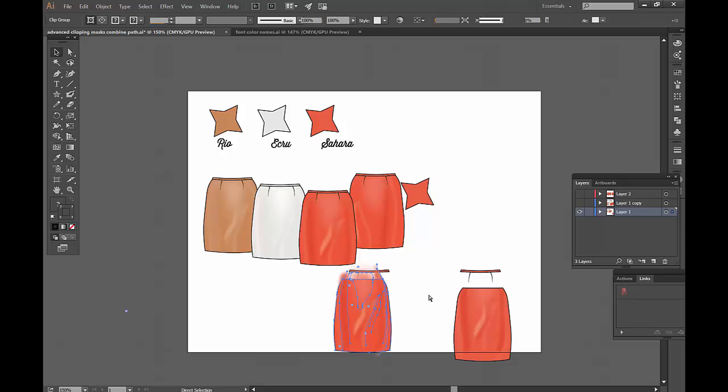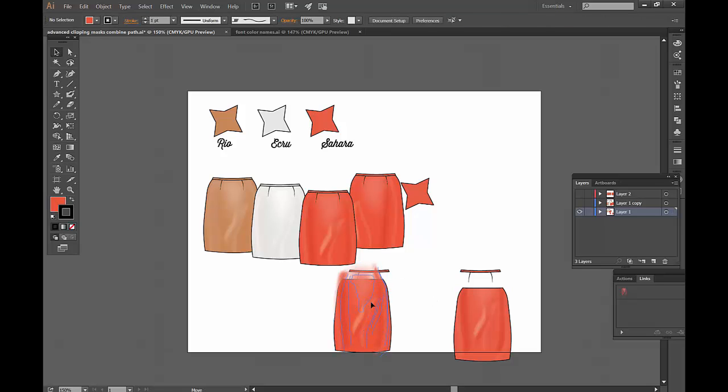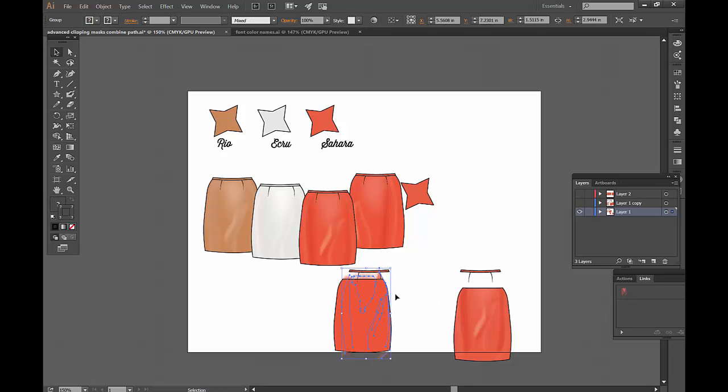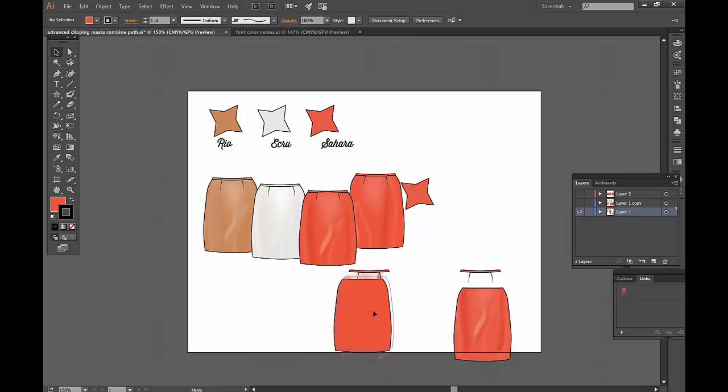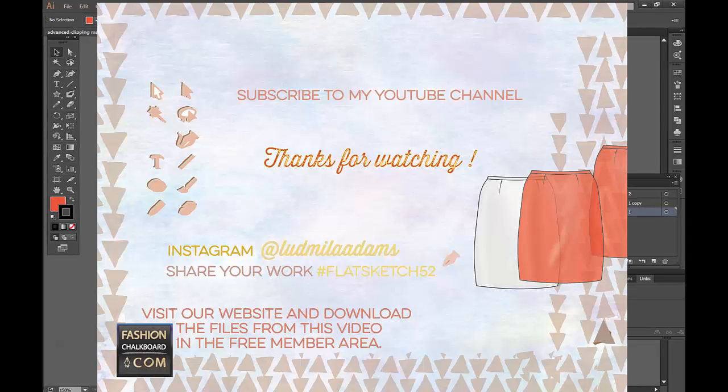It is probably because you didn't send these objects to the back and the actual shape needs to be on top. And once again, select them, command seven.